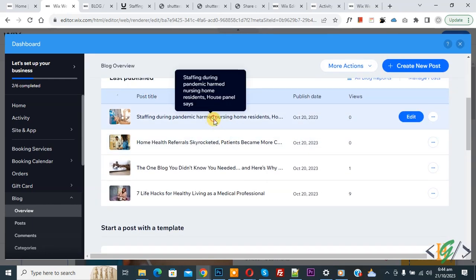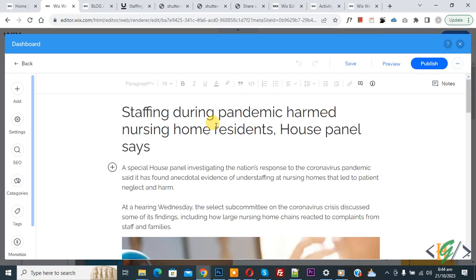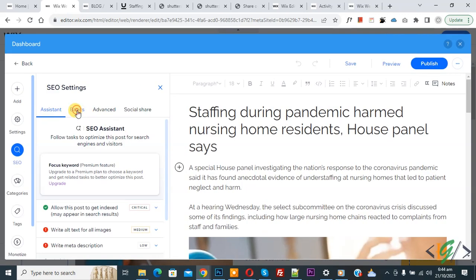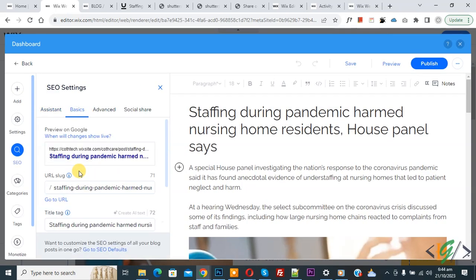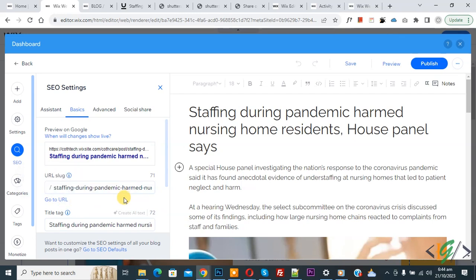So open any post again. On the left side you see SEO — click on it. Then go to Basic. You can change the URL according to your requirement.